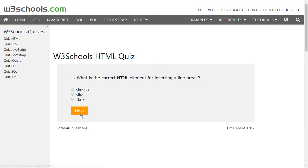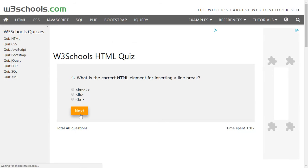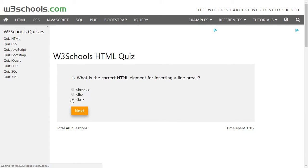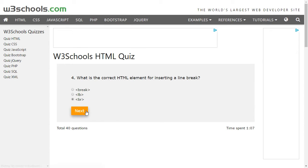What is the correct HTML element for inserting a line break? So in order to insert a line break we use the element which is called BR, which is the break line. So we'll select BR and click on next.